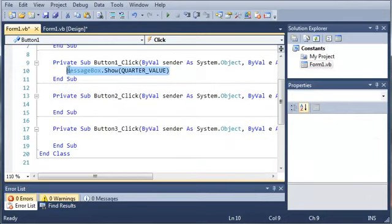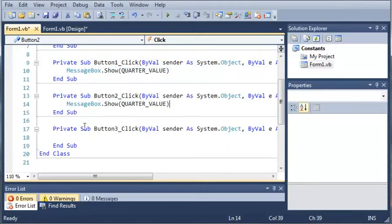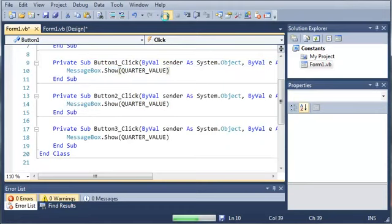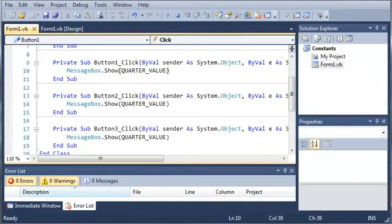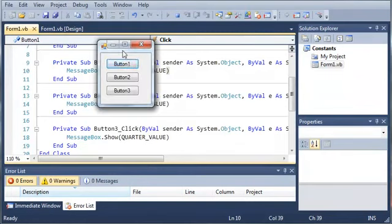And we can do that three times. And you can see that if we run this, QUARTER_VALUE is always the same.